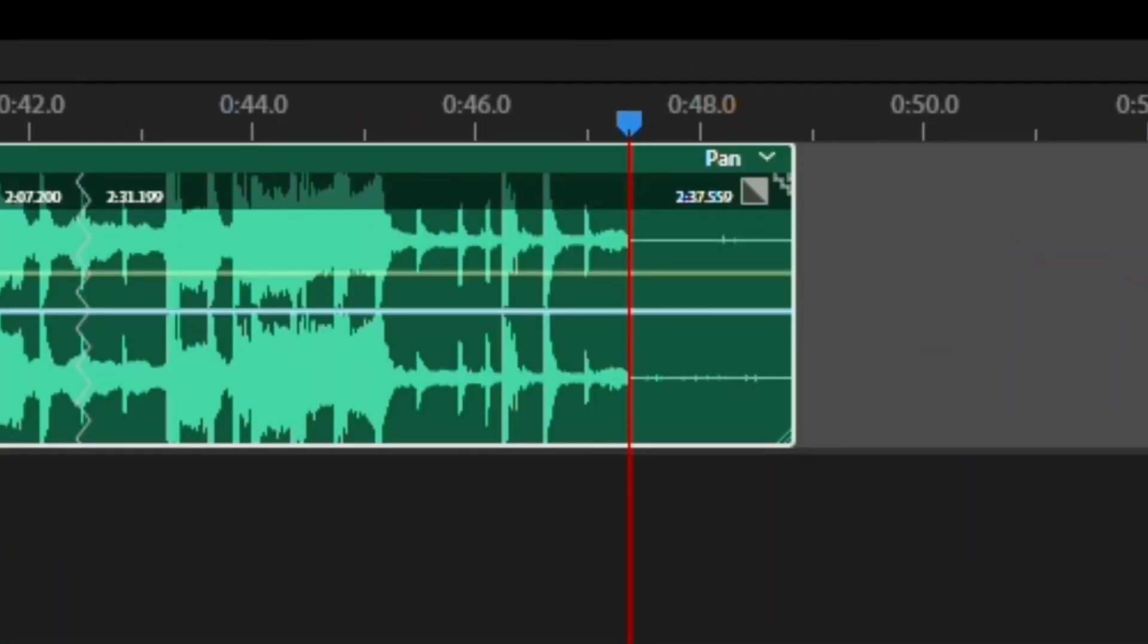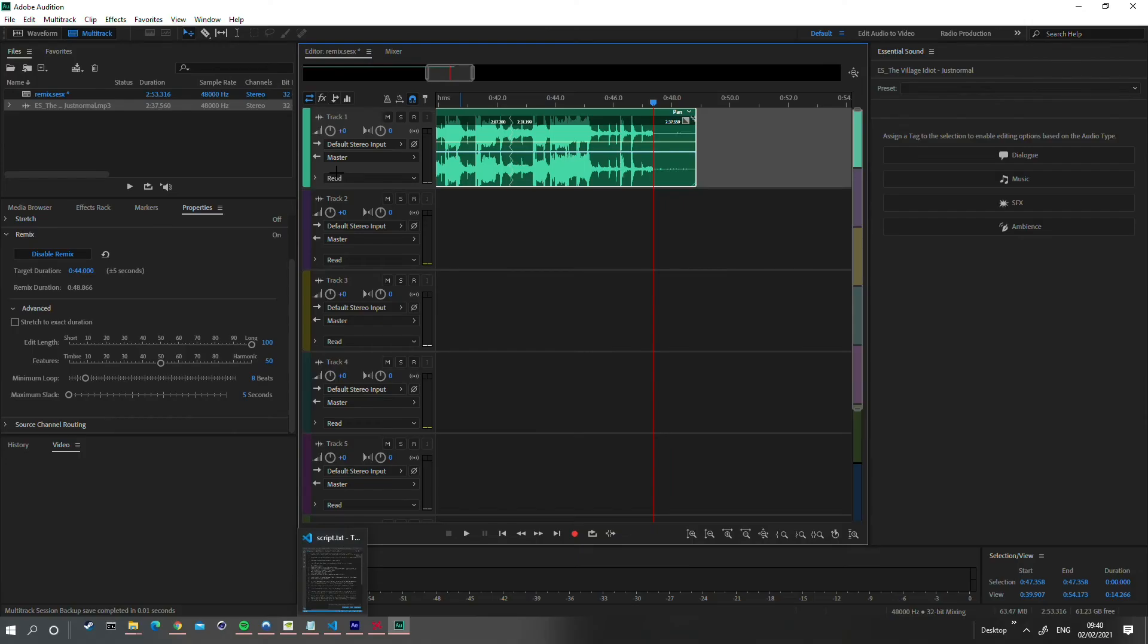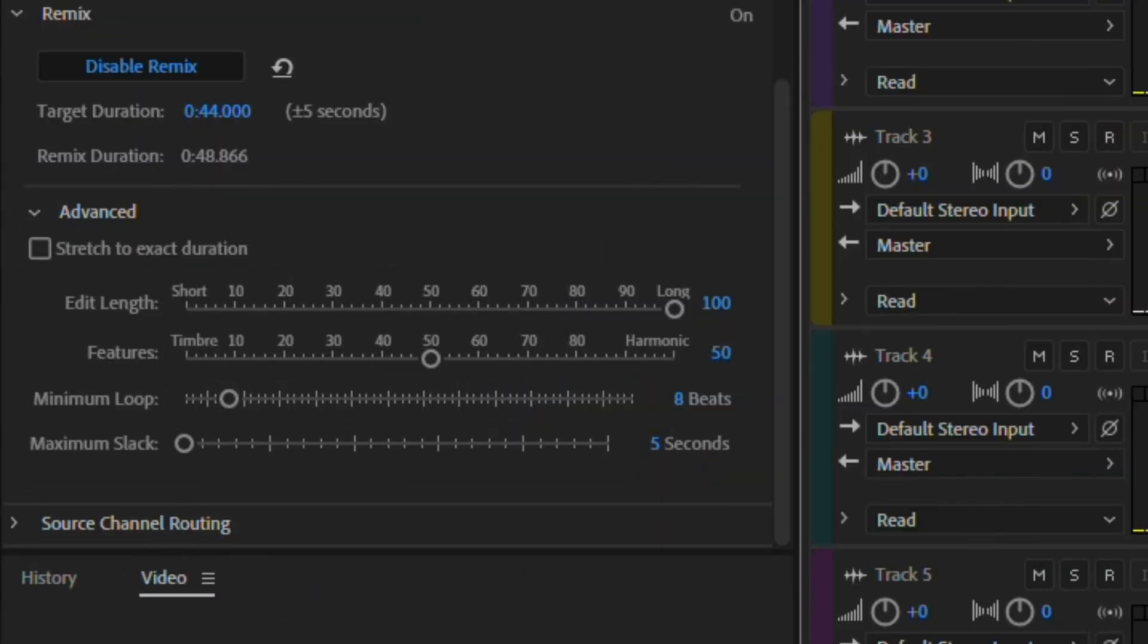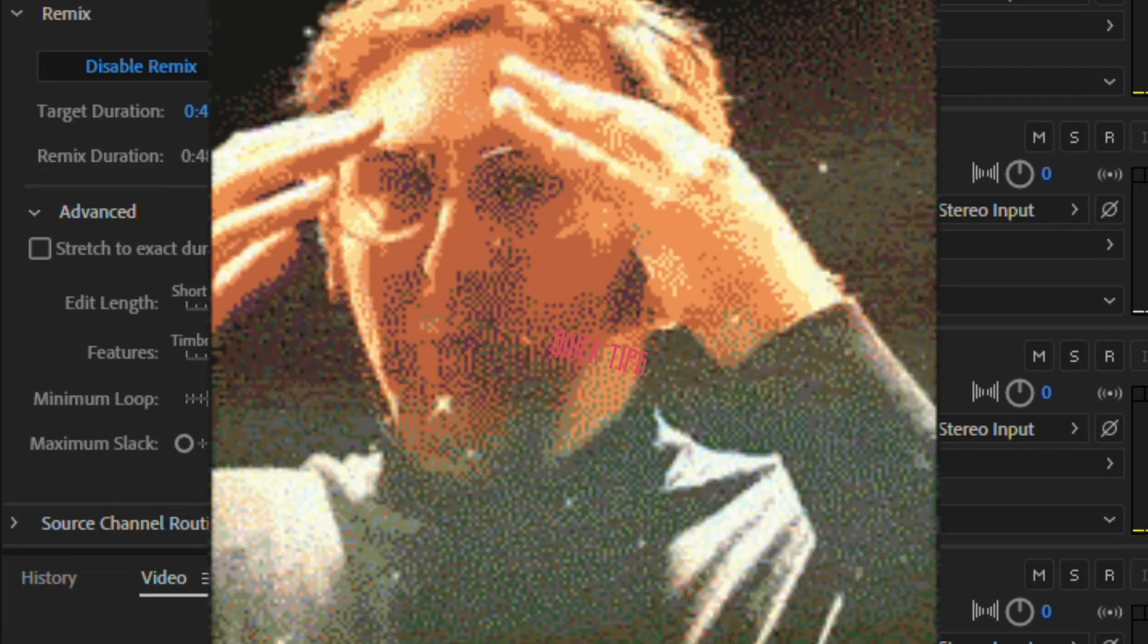If you've had a listen through and you're not happy with how Audition has cut the file, you can tweak the other advanced properties. But I won't go into this here as this is just a quick tip.